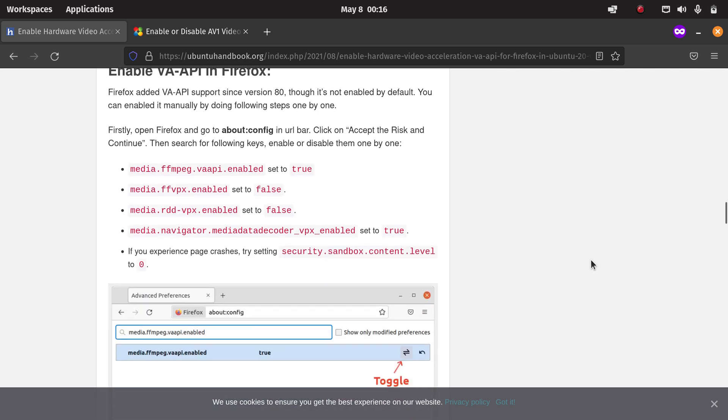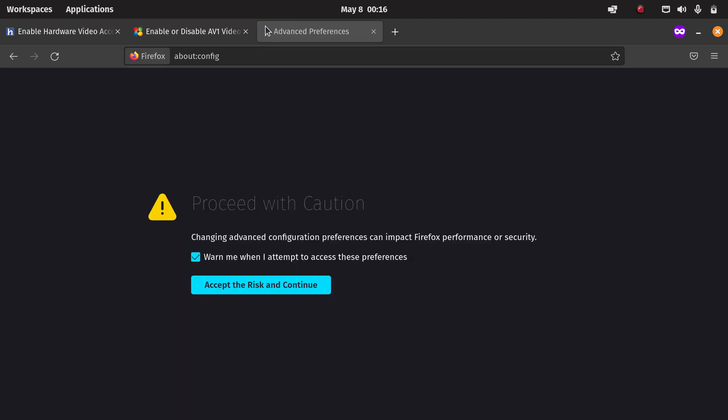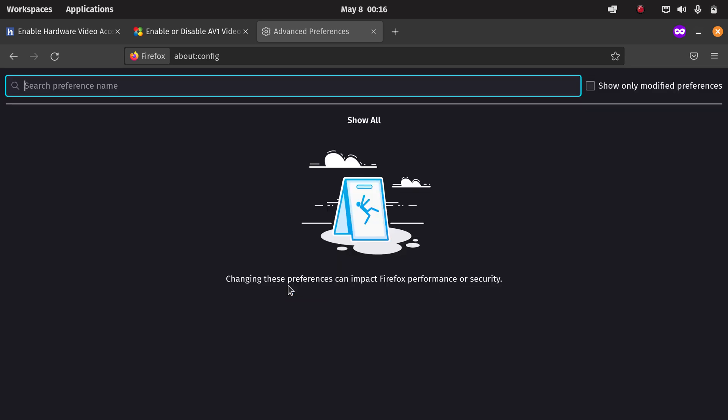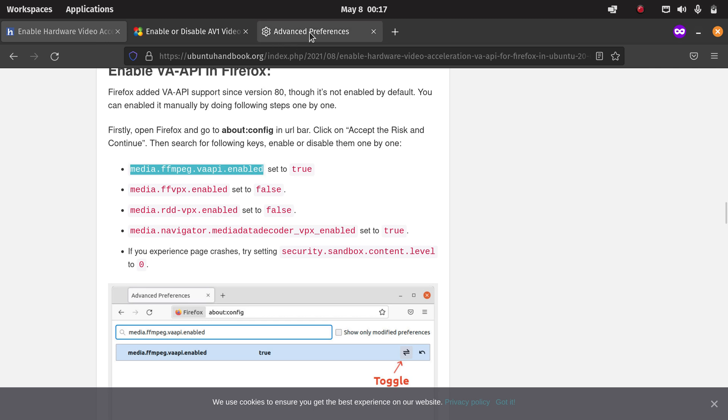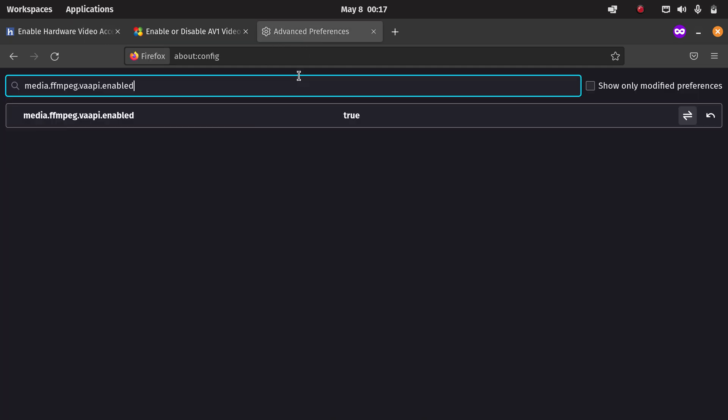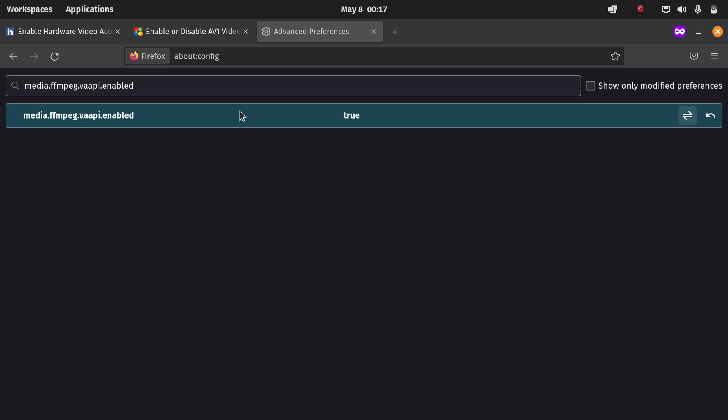Now we get to the part where you actually have to do some things in Firefox. You can go to about:config, you get a warning, just accept the risk. Then you have to make some changes. For instance, you have to enable video acceleration API. So I already set it to true. With this icon you can toggle, so here you can see it's false, but in our case we want to have it enabled.